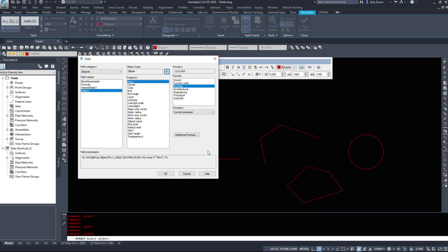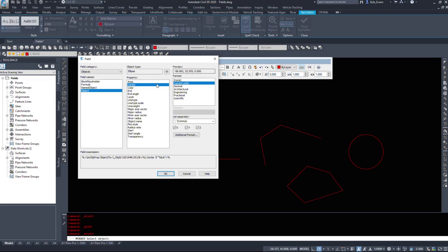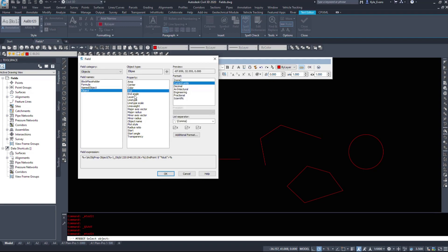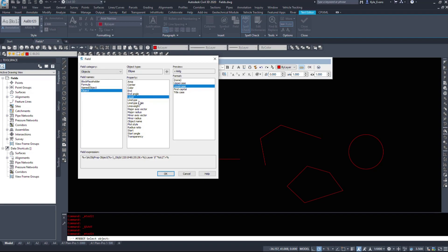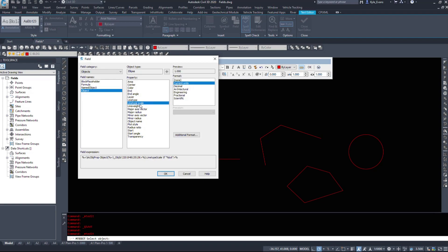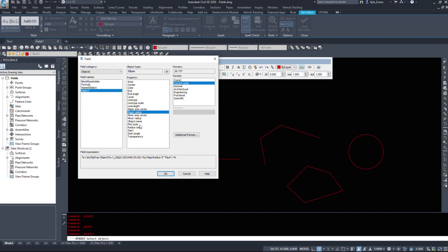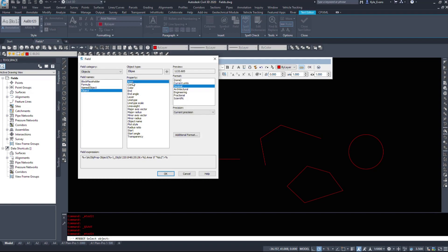Civil 3D will pop up showing I can pull different properties. I can pull the area of this ellipse, the center point, where the center point is located, what color it's set to — this object is on a layer set to by layer. Ellipses apparently have ends and angles. What layer is it on, line type, line type scale, line weight in millimeters or inches, major radius, minor radius, start angles, if it's transparent or not. Typically I pull the areas or lengths of objects.